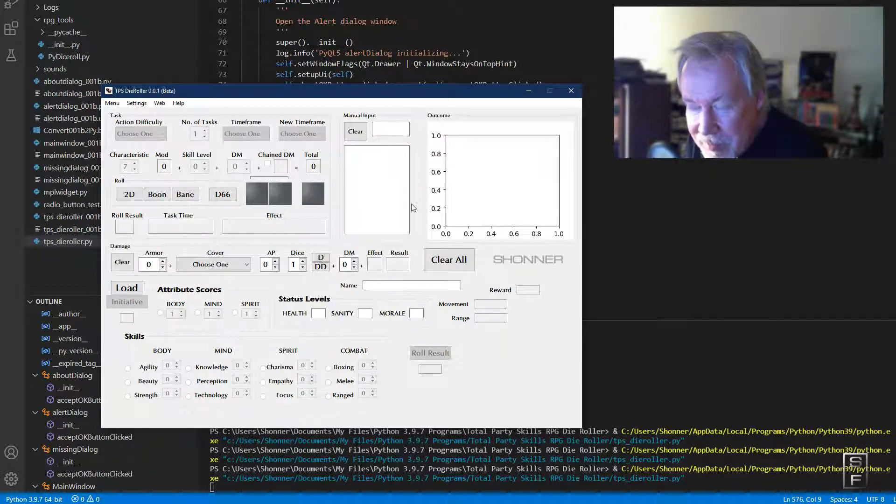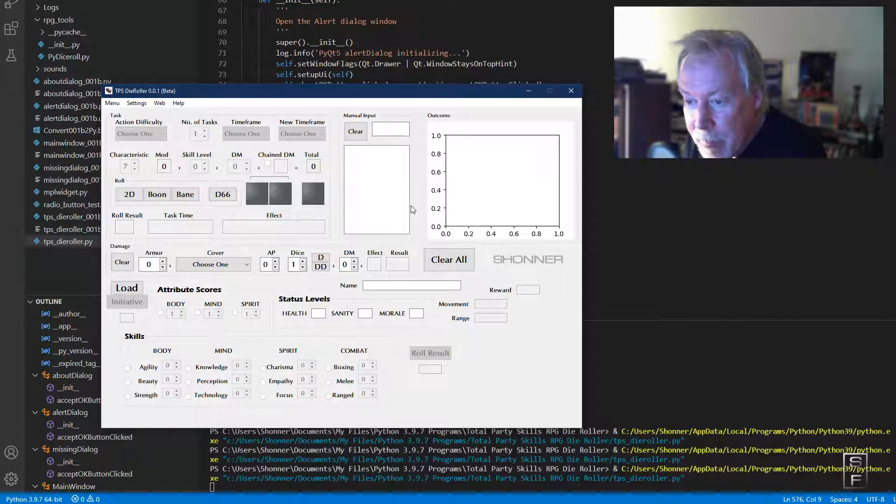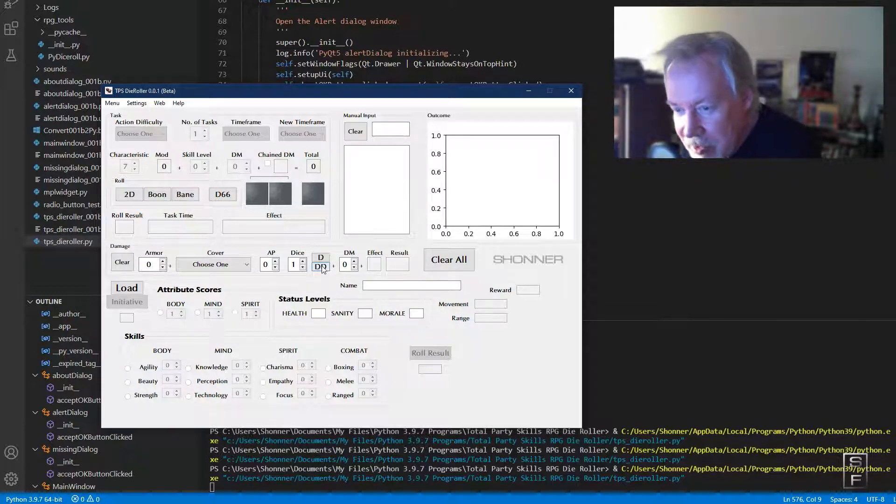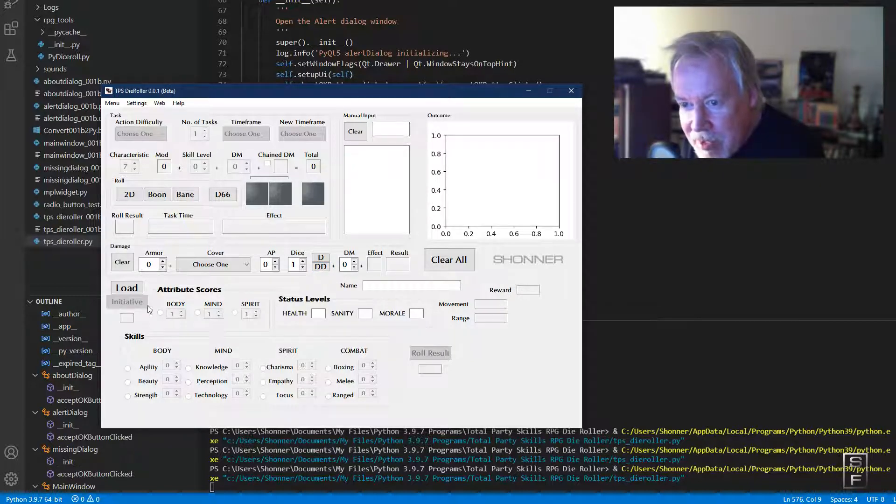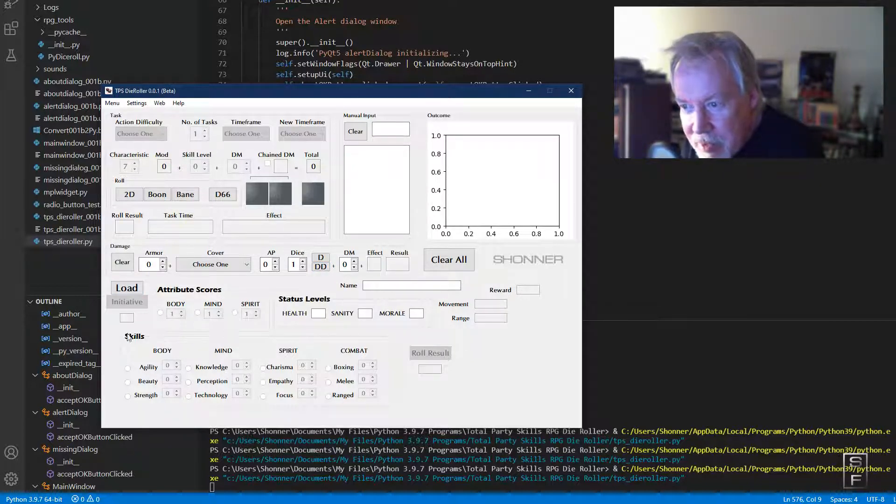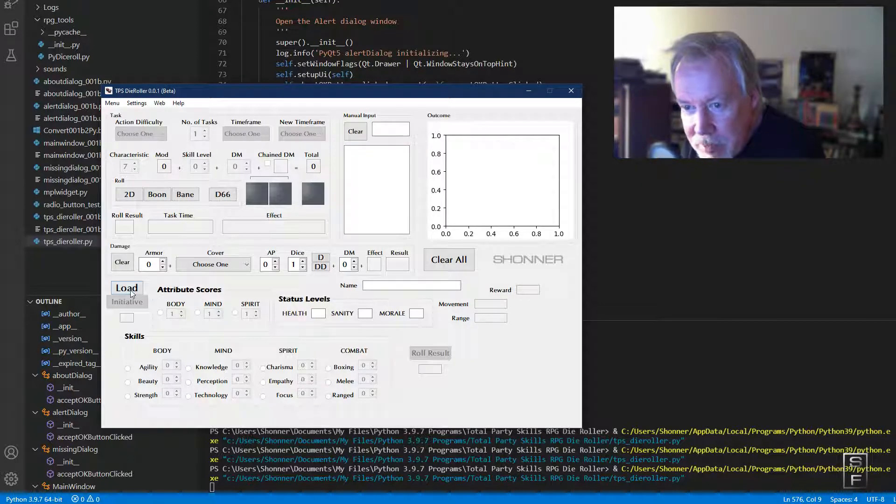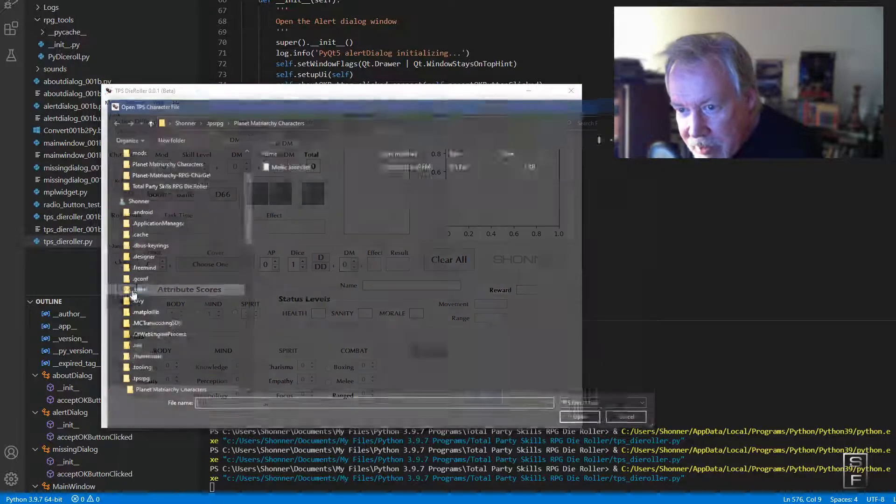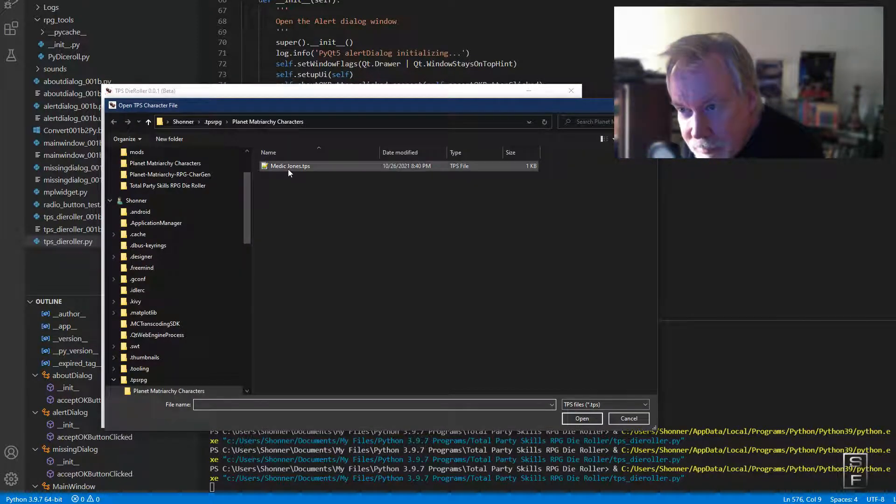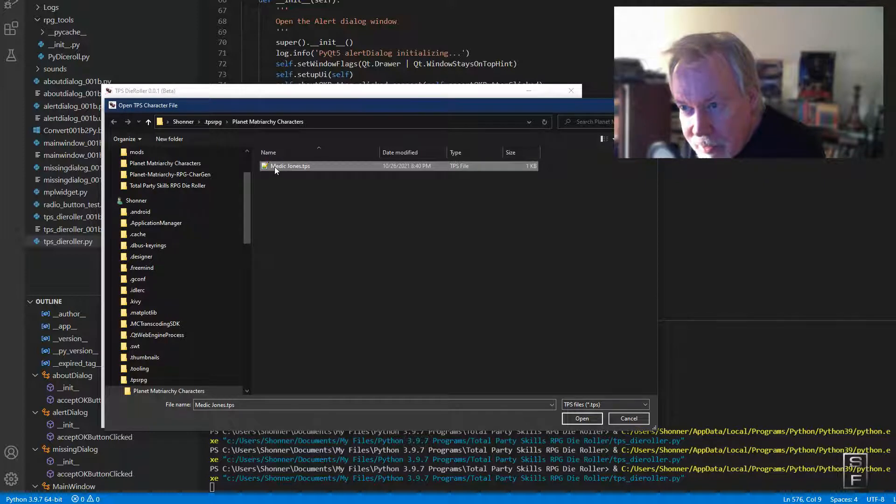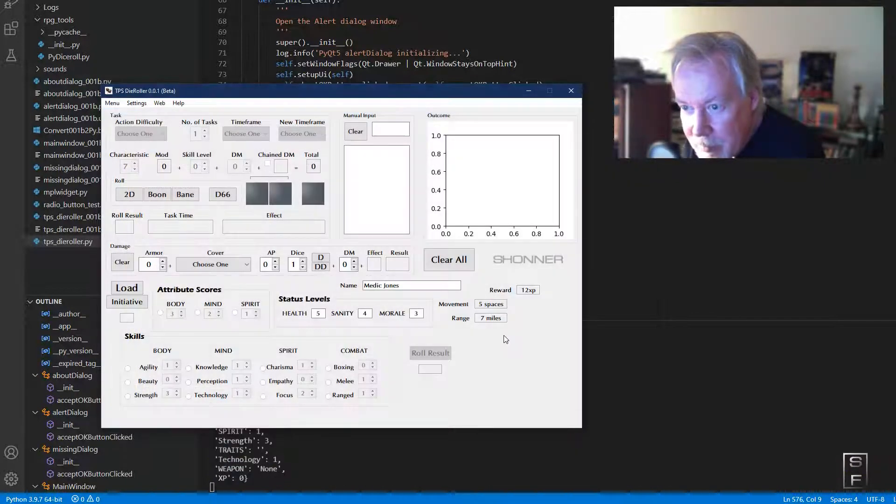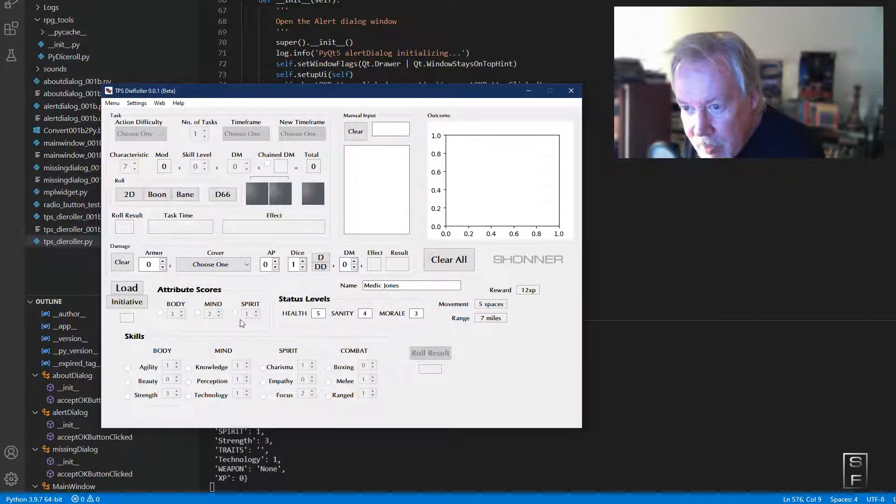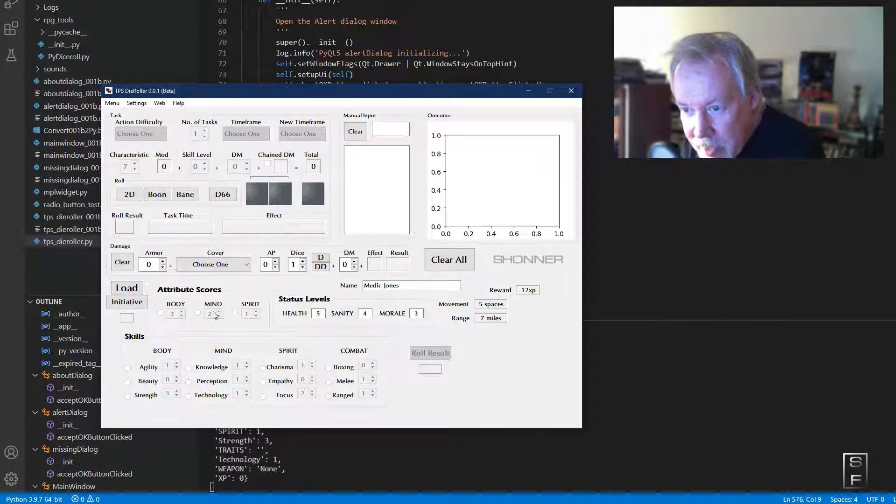That's why the interface looks bizarre. Basically, the first thing you have to do to use any of these buttons is first load a character. So I've got one made here. Their name is Medic Jones, and it loads their body, mind, and spirit attribute scores.